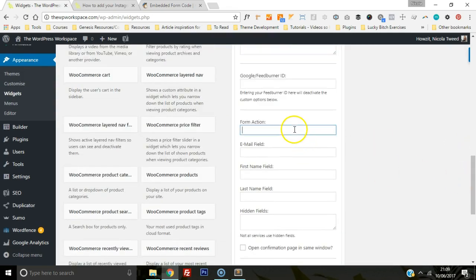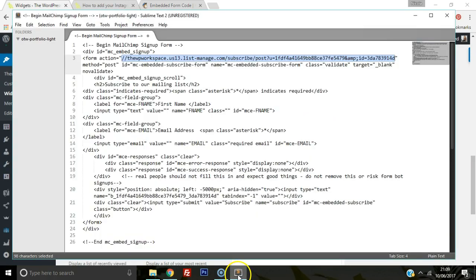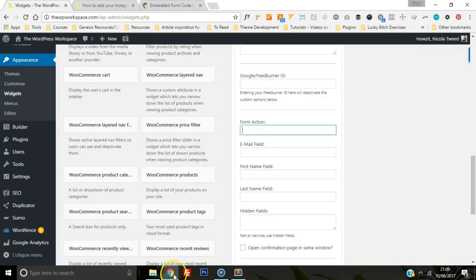This is the form action, so we're going to go back to our text editor and copy the highlighted part. Basically, it's action equals inverted commas, inverted commas, and we are going to paste that in.